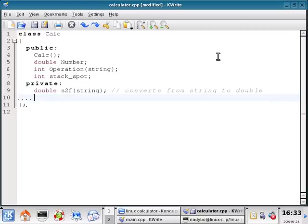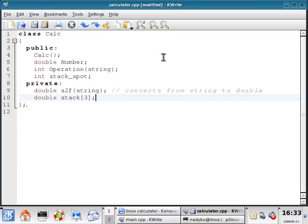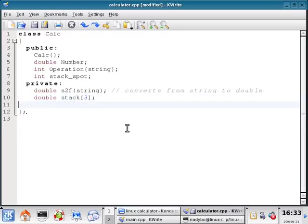The next one I'm going to declare is the actual stack itself. And this is going to be an array of size 3. This is going to be the stack that's going to hold all of the data. And then once the stack is full, it will then pop, so to speak, and then perform the arithmetic storing the answer in the very first element in the array.